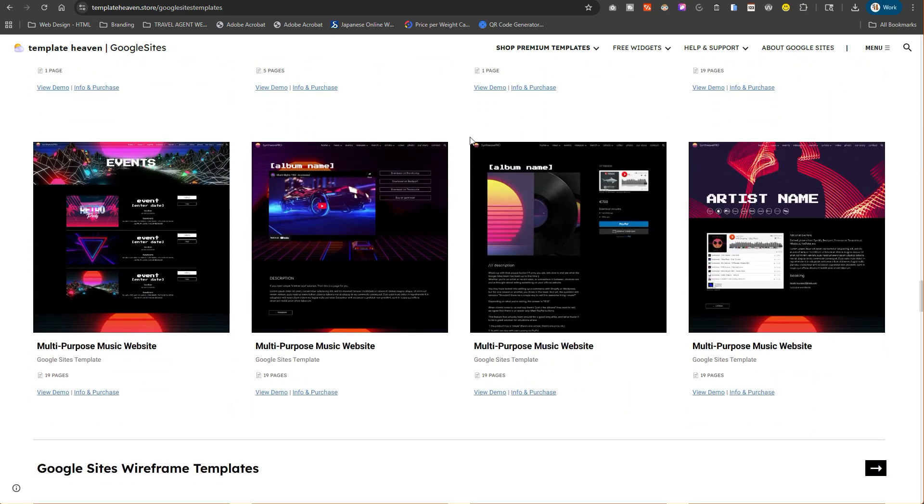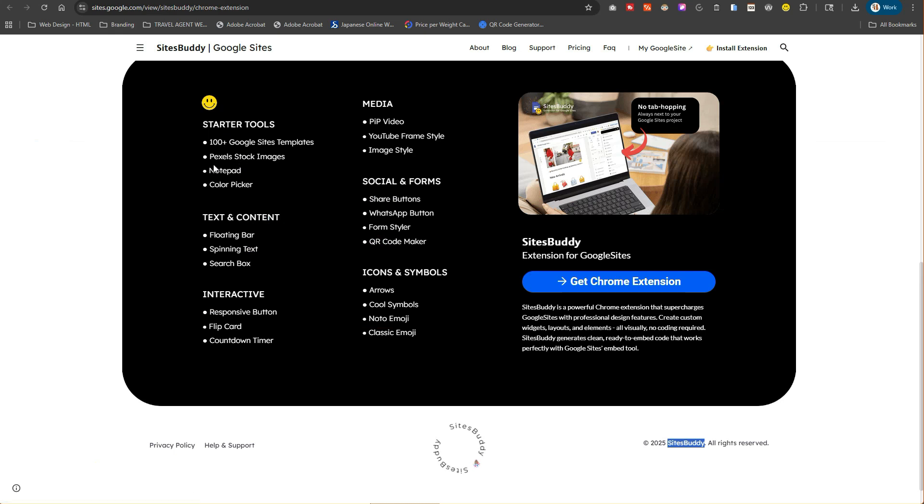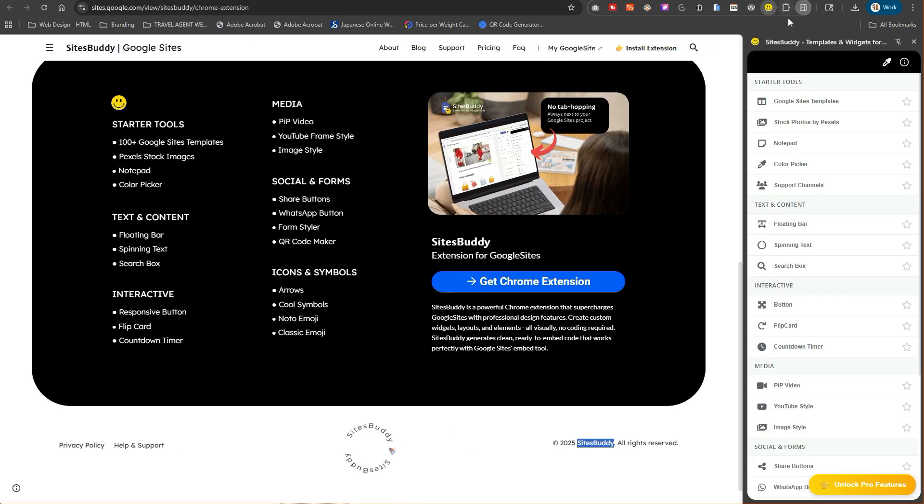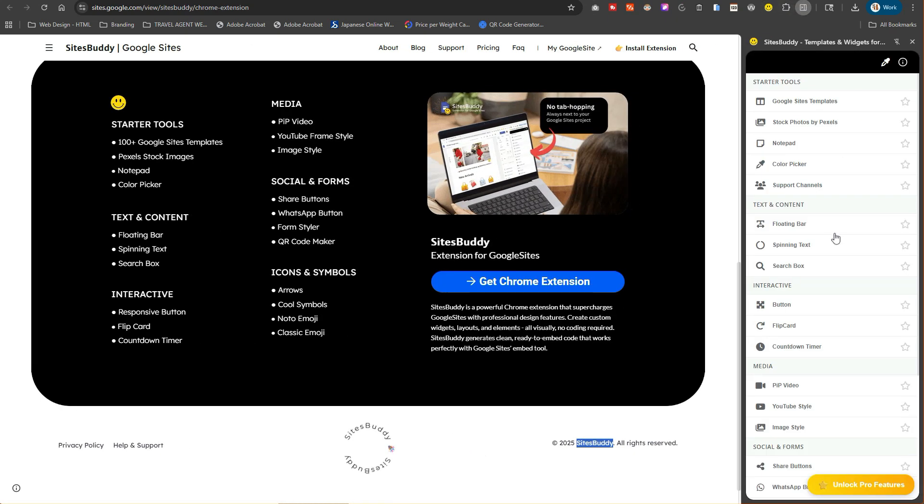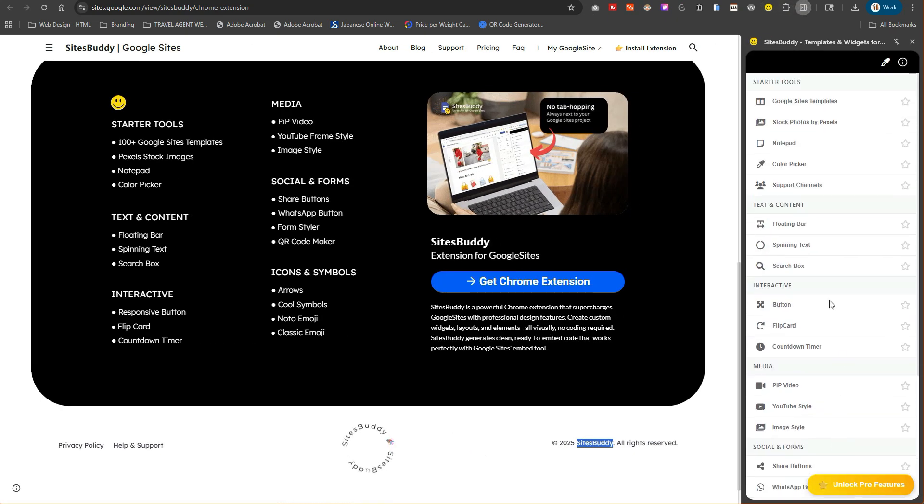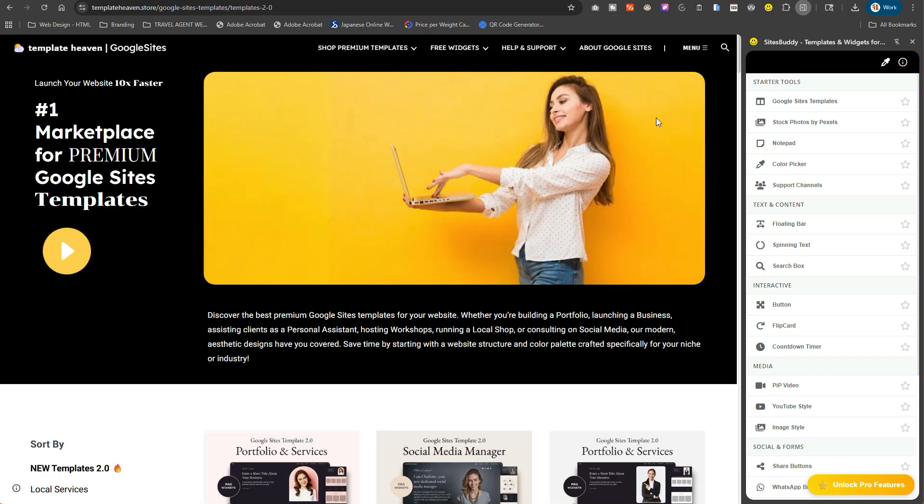Moving back to the widgets, they have some pixel stock images, the notepad color picker, things like that. What I liked is the widget along the side where you have many different options to create and add and embed things into your Google site.